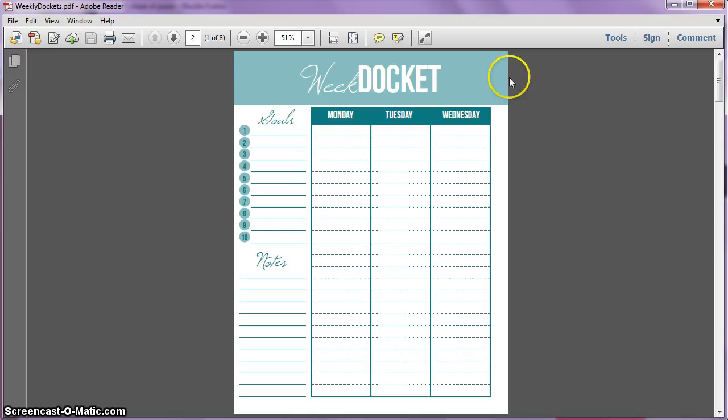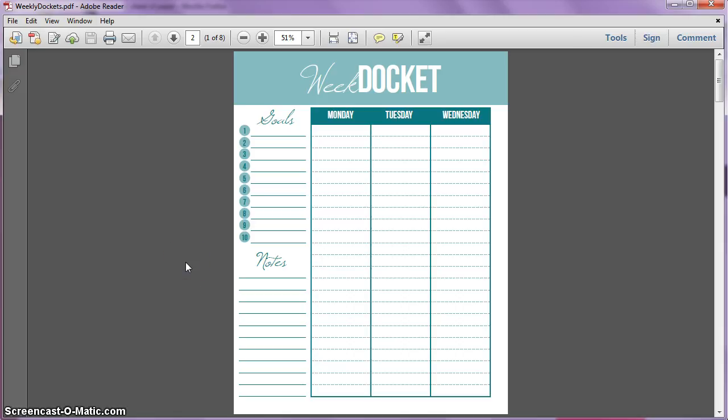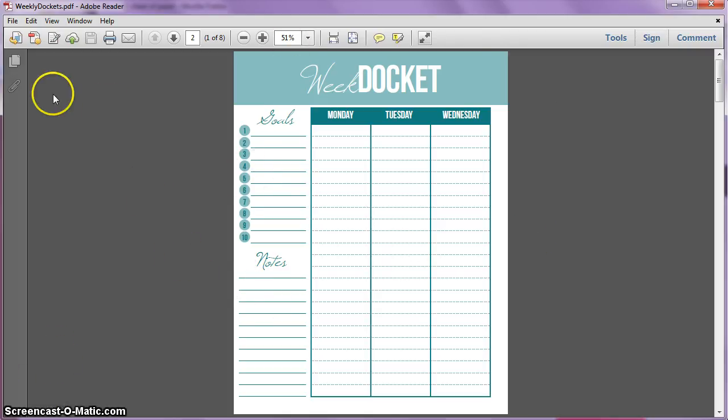It's actually super easy. This is a standard 8.5 by 11 size, but if you wanted to put this in your smaller planner, the Martha Stewart Disc Bounds are a half a size of this sheet, so that's 8.5 by 5.5.